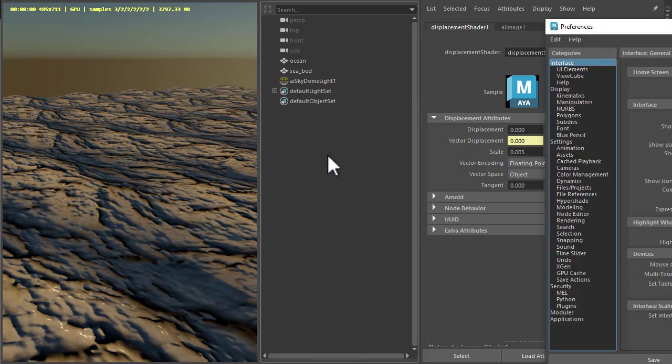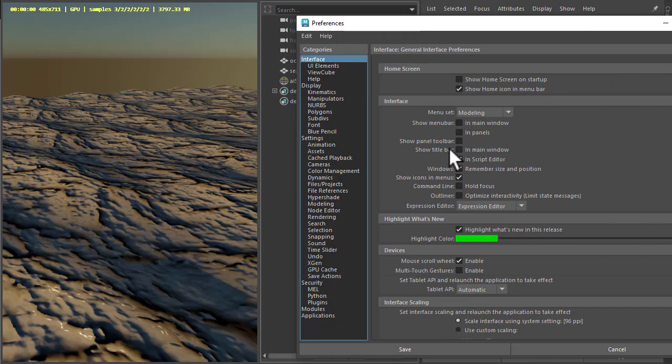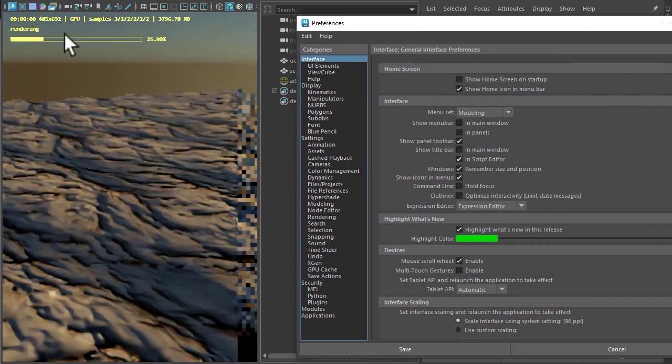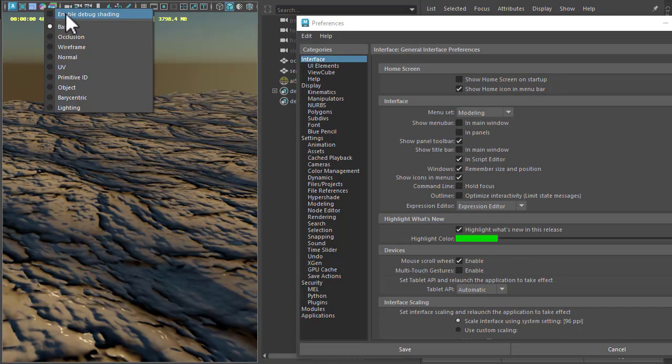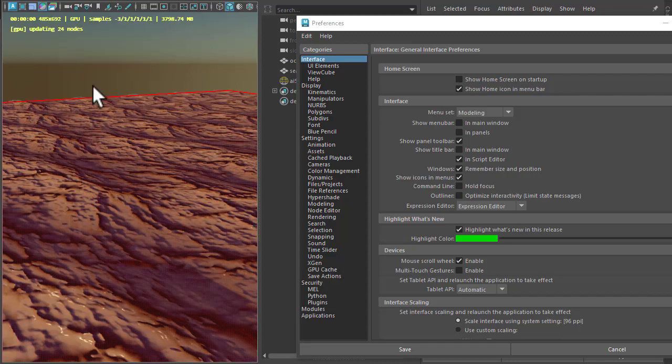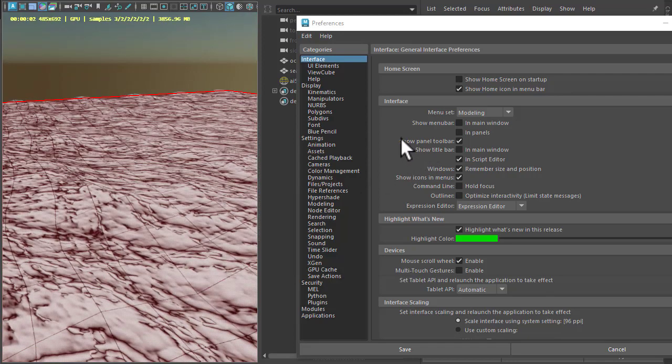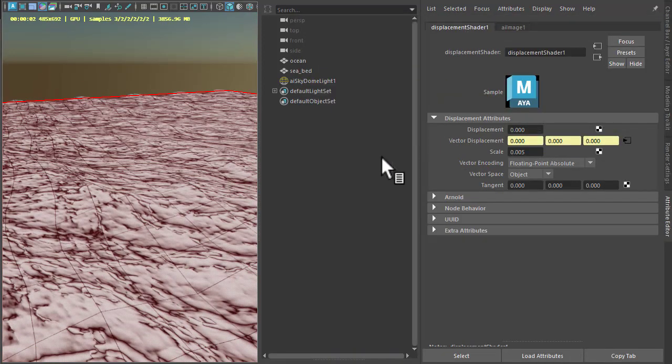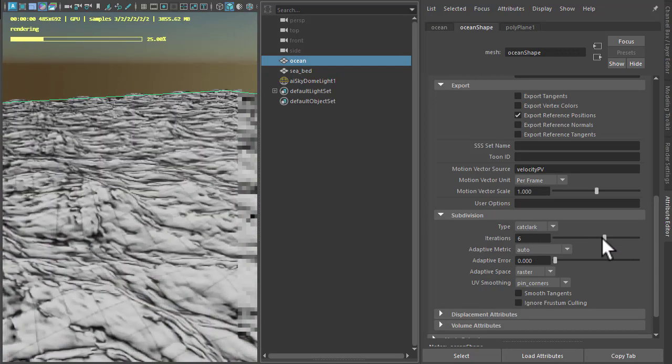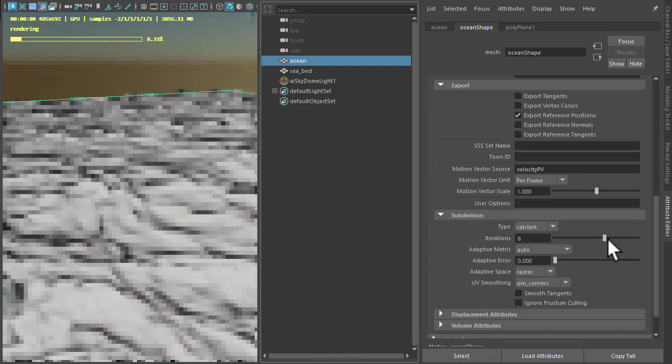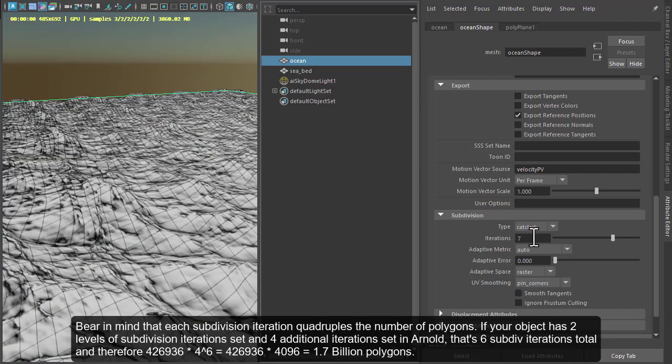Go to our preferences. I'm just going to enable the panel toolbar so that we can see a Y-frame debug shading mode. So as we increase the subdivisions we can see how much subdivision is happening in the plane. So maybe something like 7 should be enough. Maybe 8 at the most.